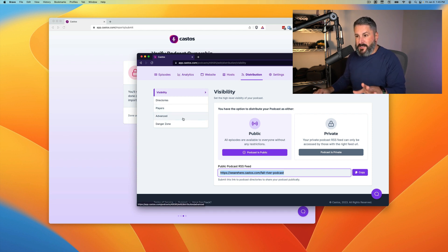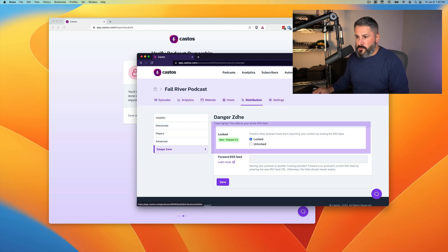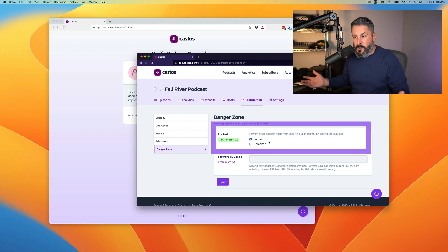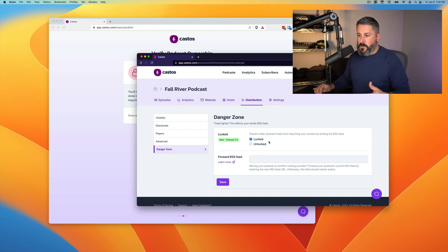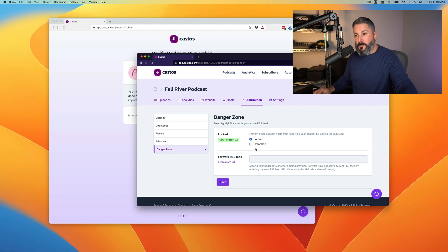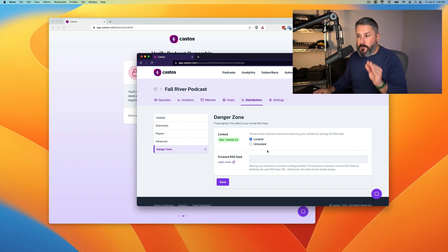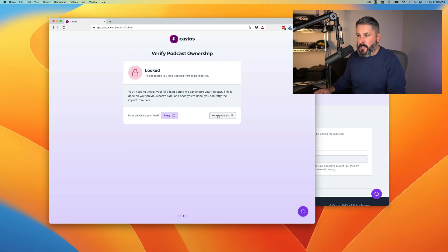Now you might be in that same situation and I'm going to show you right here in Castos under the distribution tab and the danger zone, we have the podcast 2.0 stuff for locking and unlocking your feed. So on your podcast host, if you're moving away from another podcast host and coming to Castos, look for the locked section.